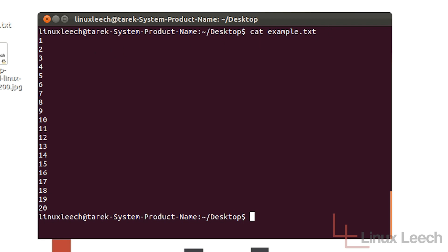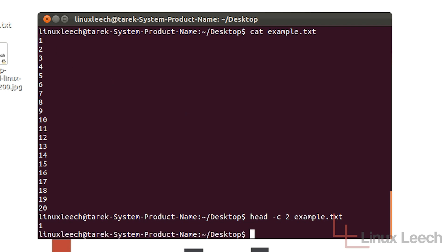So if I use the head command with the "-c" byte option and then I tell it to print out the first two bytes of this file and the file name is example.txt again, it is actually just going to print out this one here. So if I hit enter you can see that is what it has done and it has put the command prompt onto a newline.